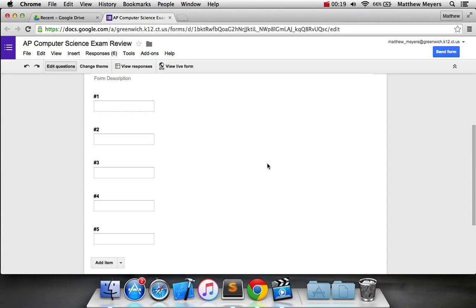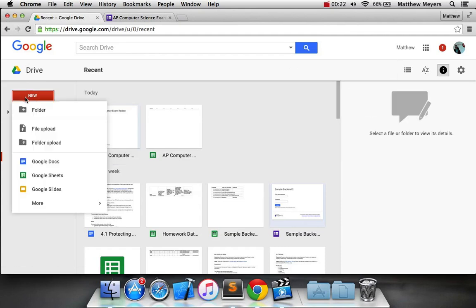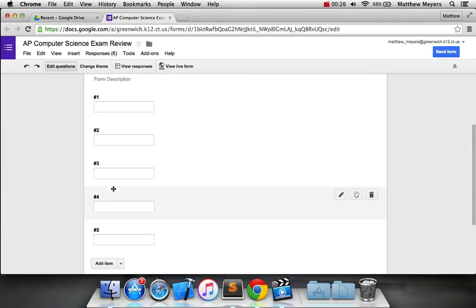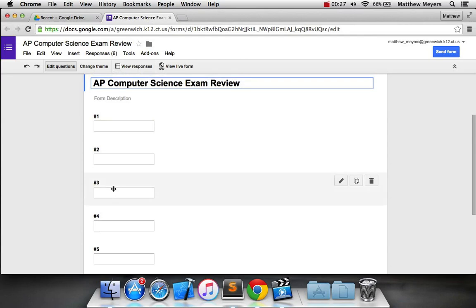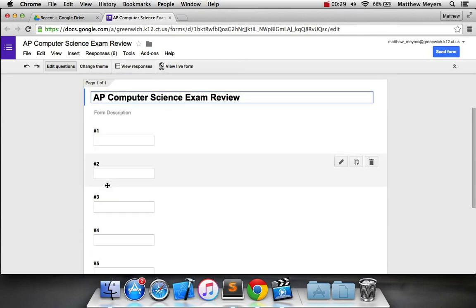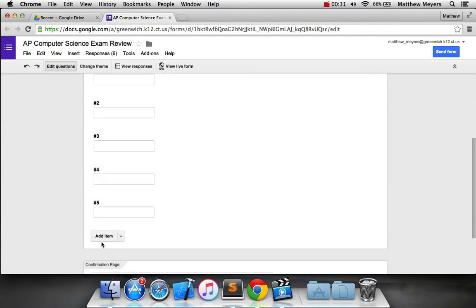So the first thing you want to do is go to Google Drive and create a new form, which will bring you here. And you're going to create a number of fields equal to the number of data points you need to collect.